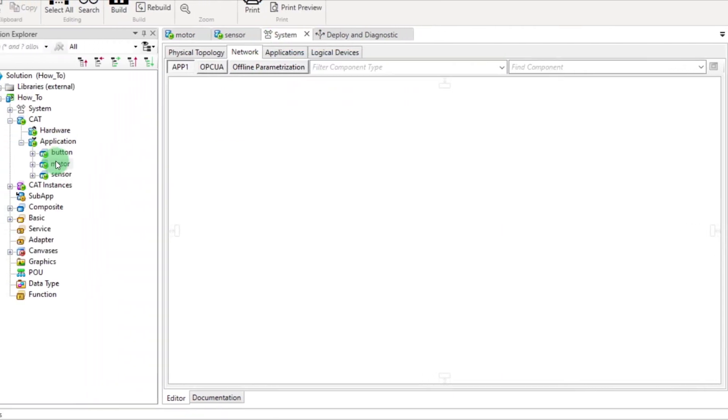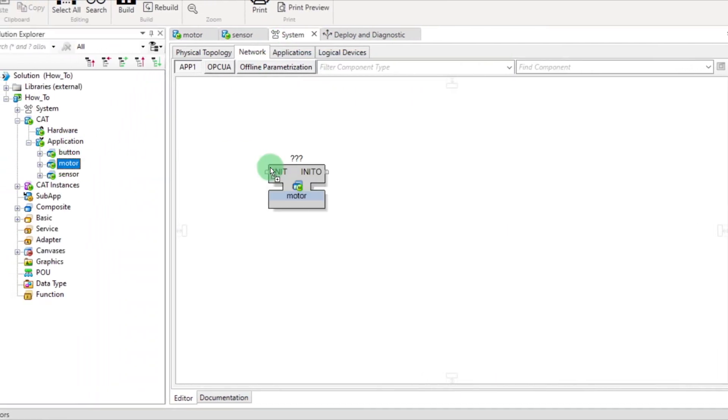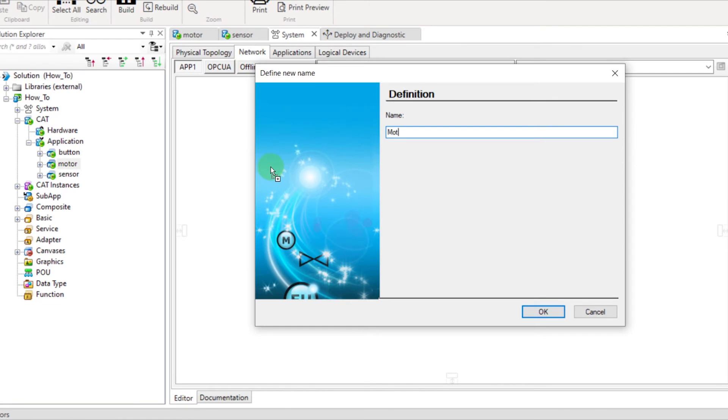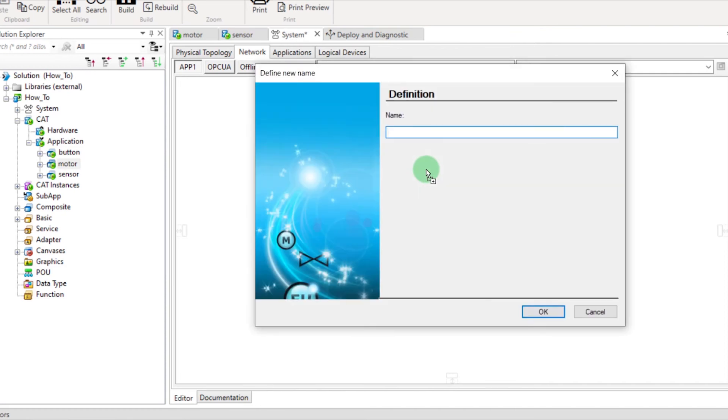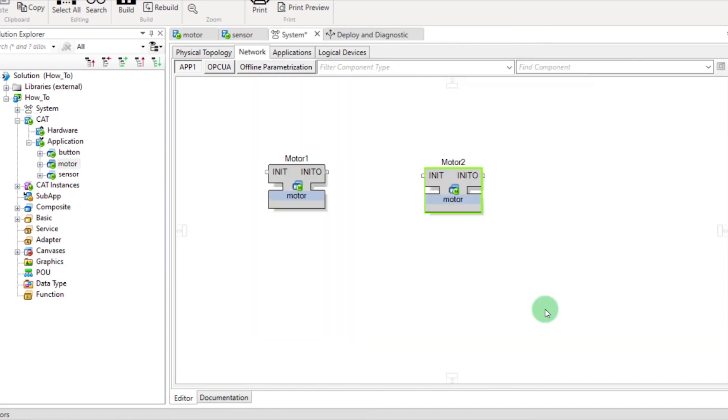Finally, drag and drop the cat motor in the application. For example, you can add a second instance of your cat and link the INIT event.